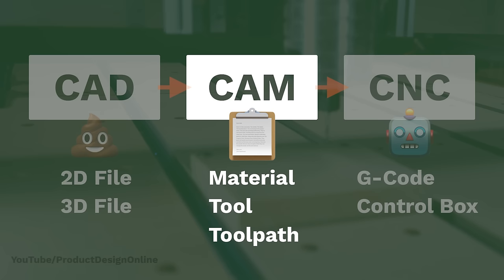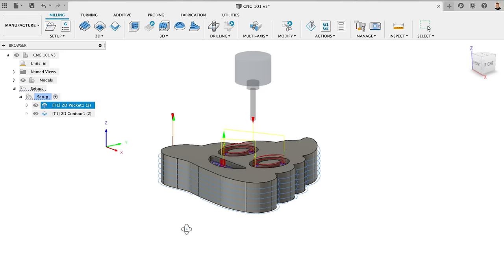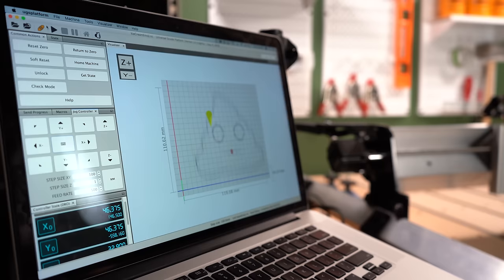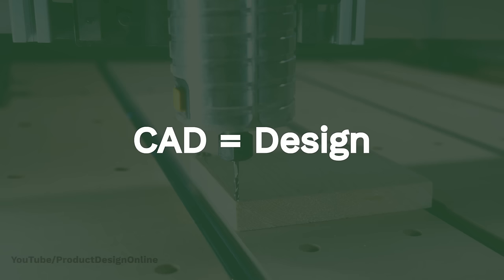Once we've created the design, we need to create the instructions for the machine. This second step uses CAM or computer-aided manufacturing. That means we're using a computer to control a machine that can manufacture things. Remember, CAD is design and CAM is manufacturing.